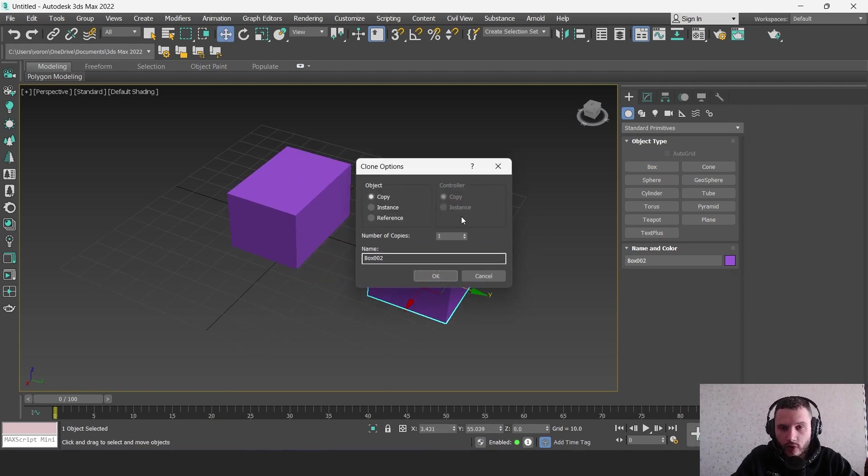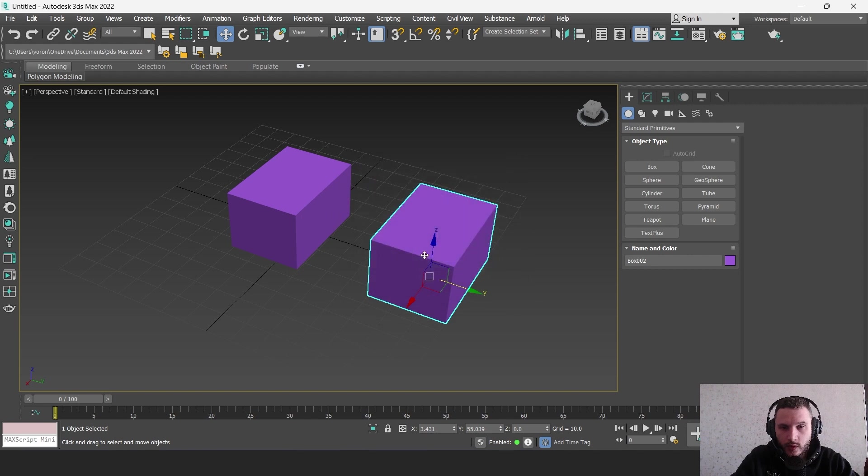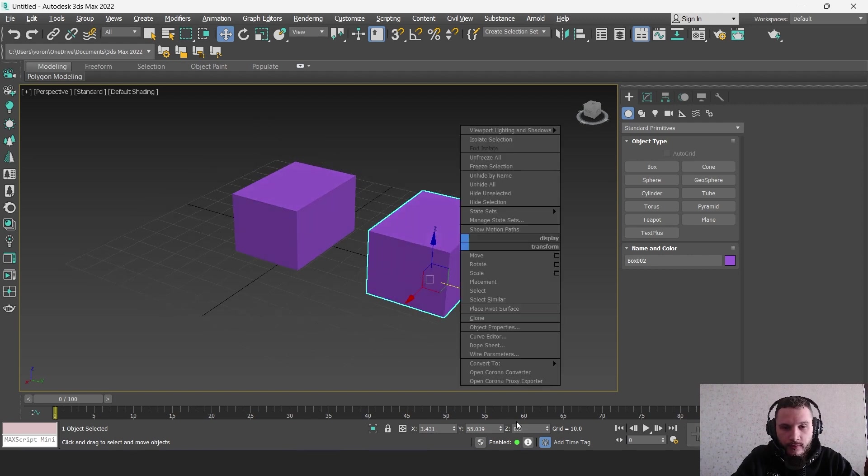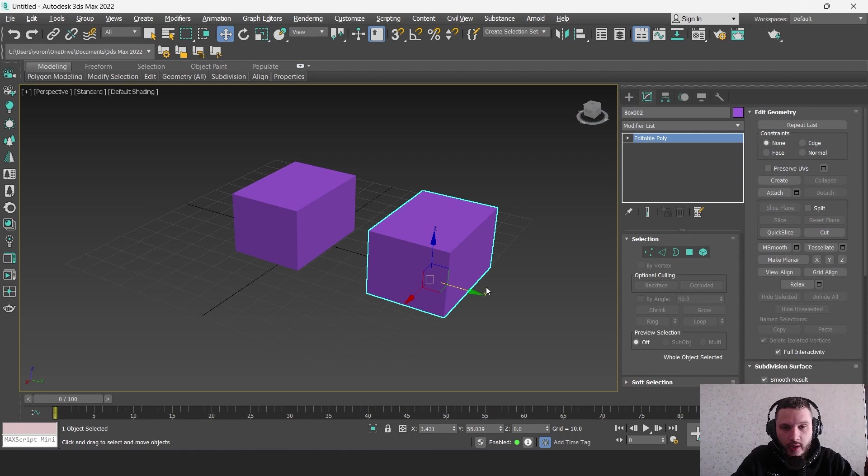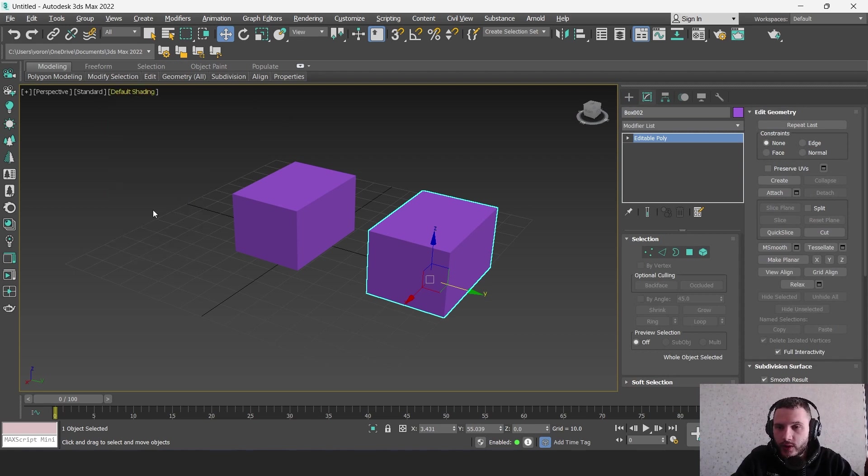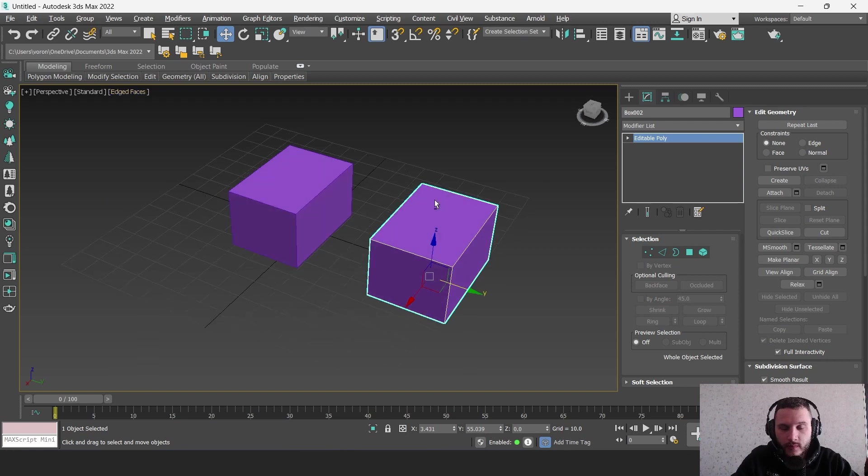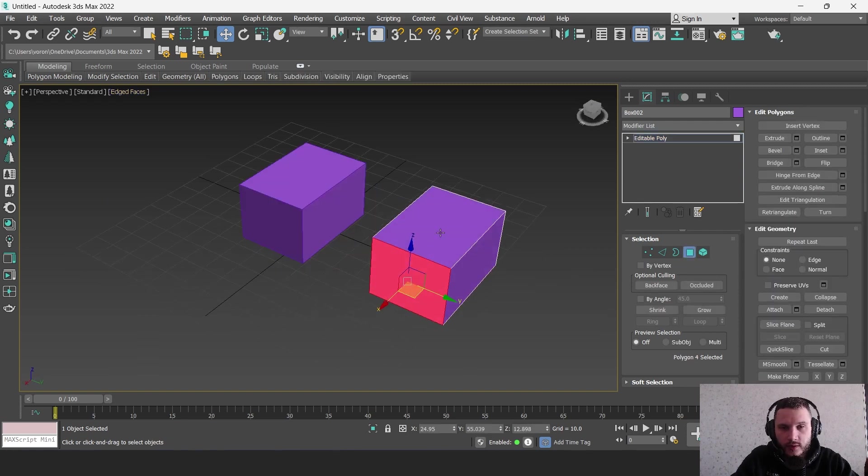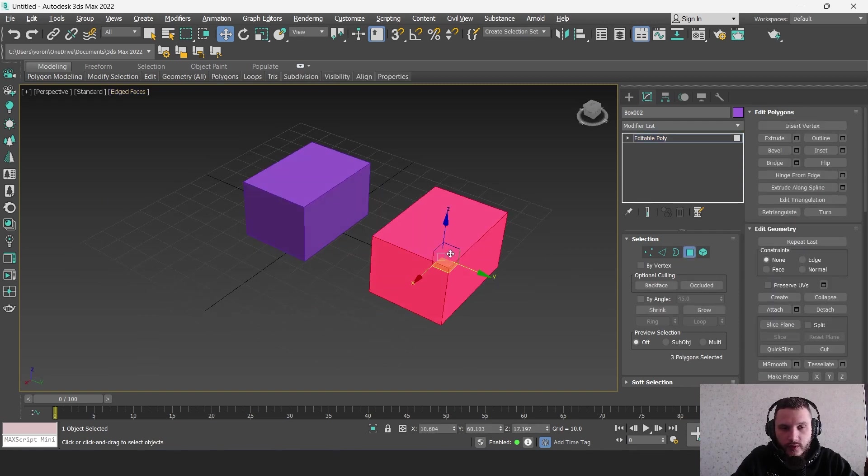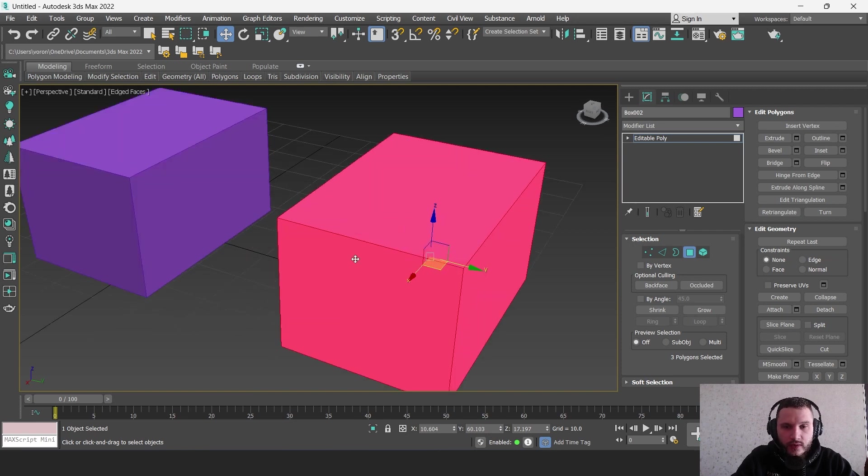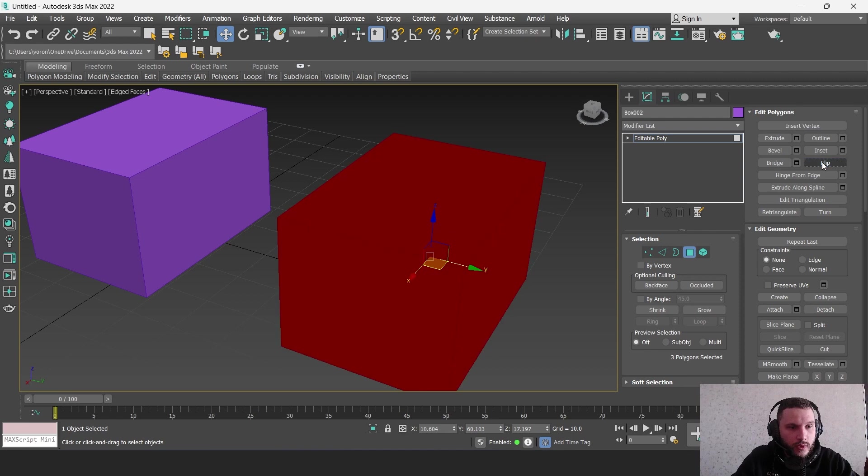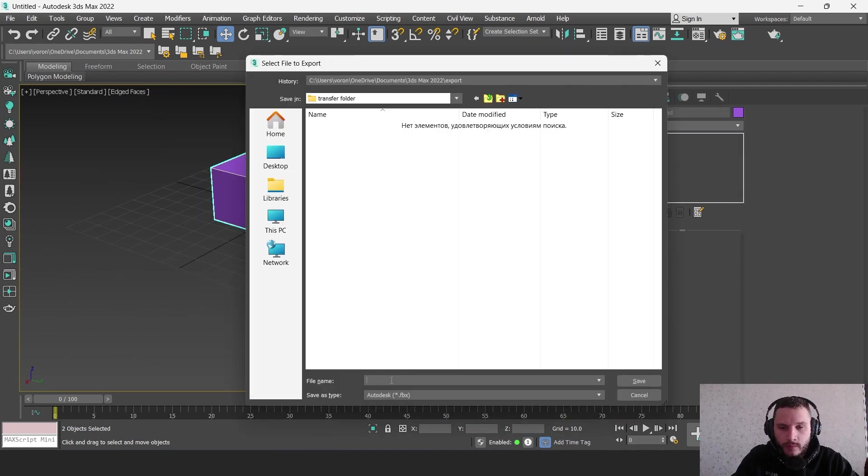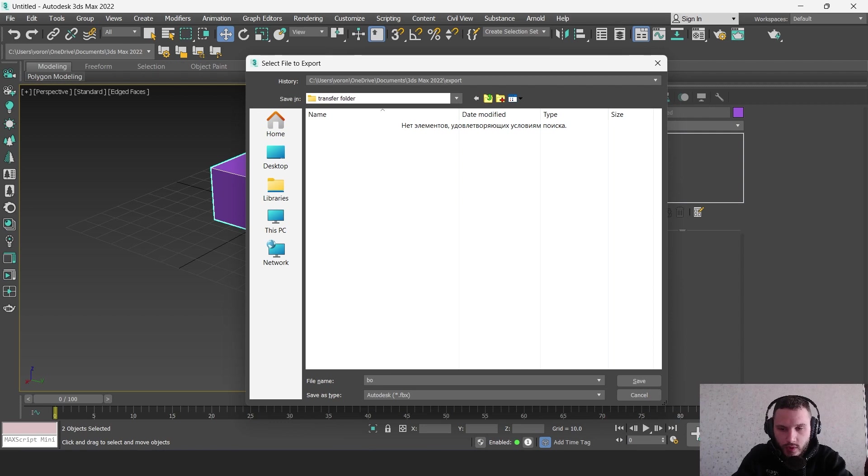We have two objects here. If this object is an editable poly and we have edges like this, you can see that these edges and polygons are in red. But if you flip these polygons - I'm going to name this 'boxes'.